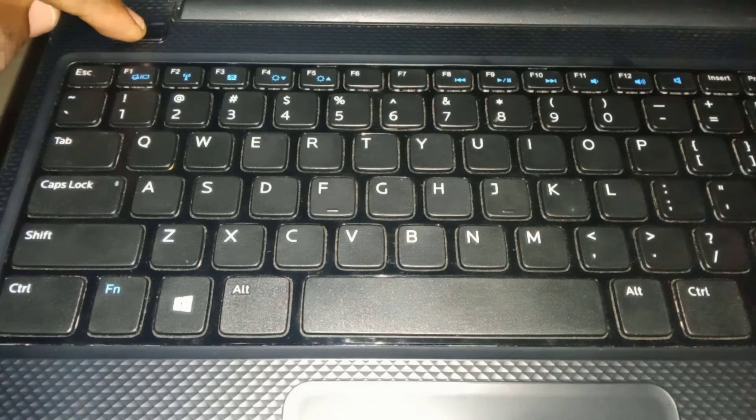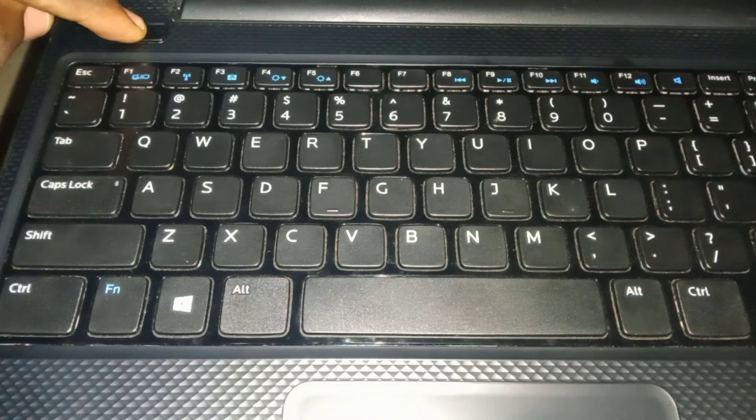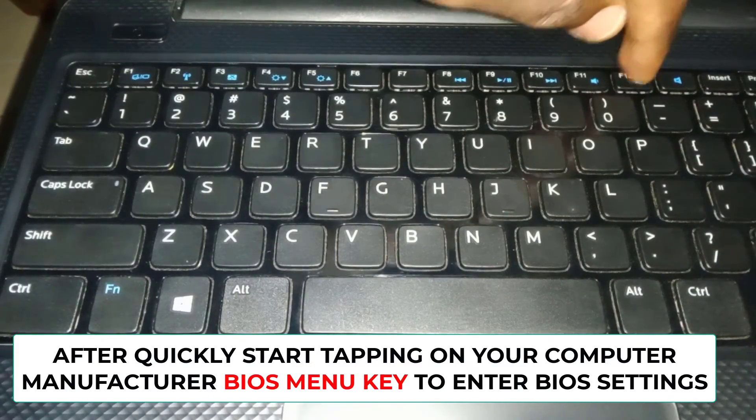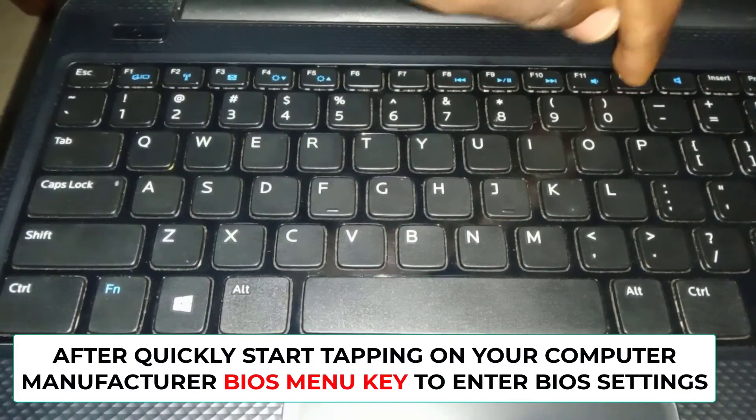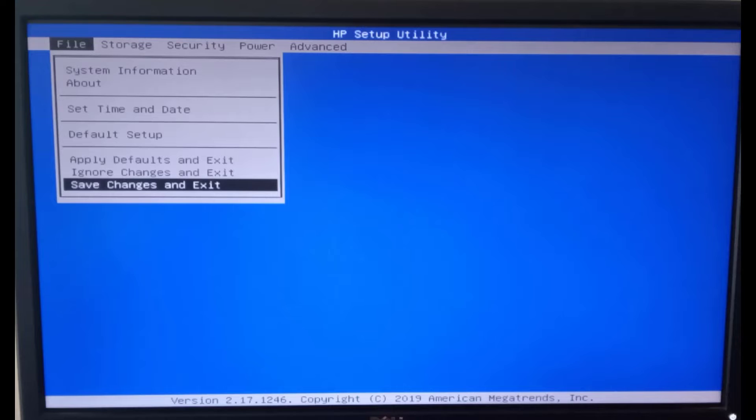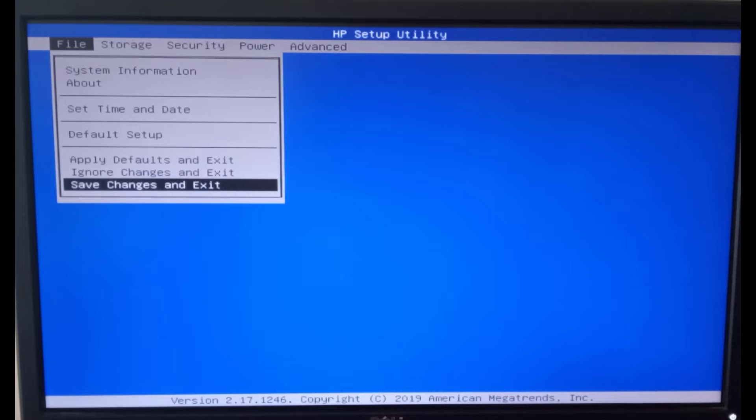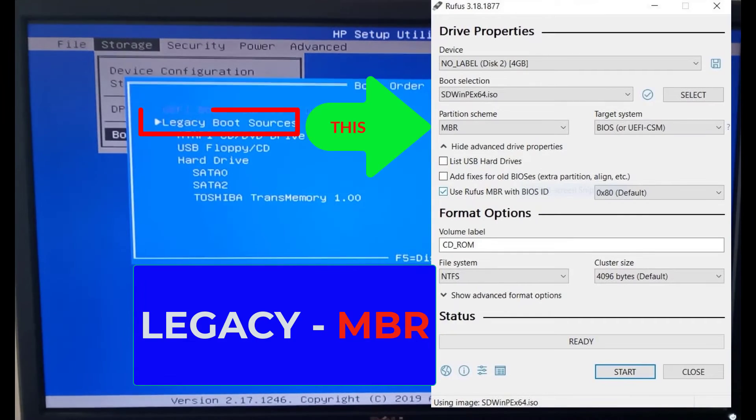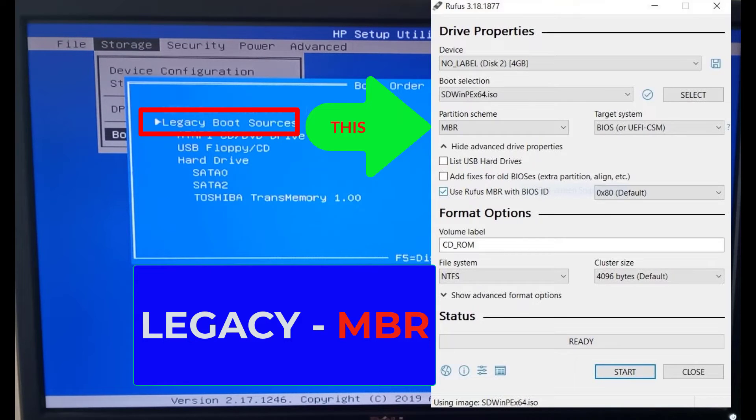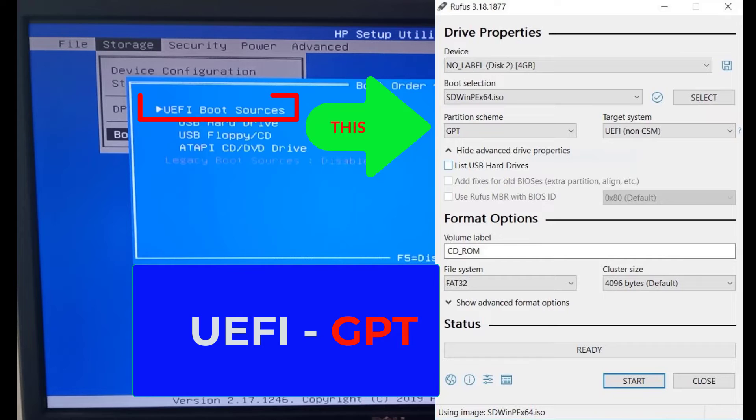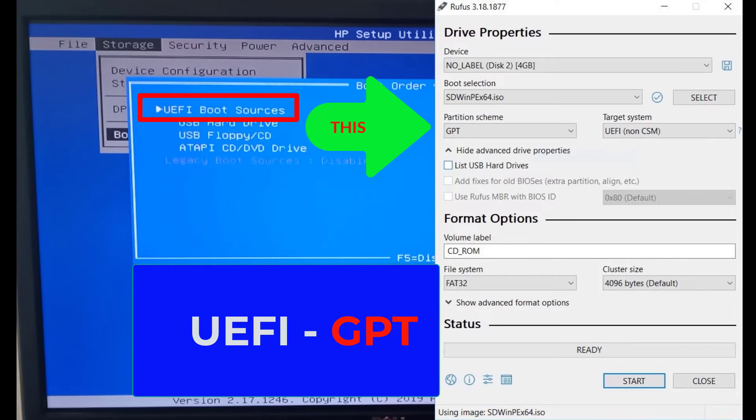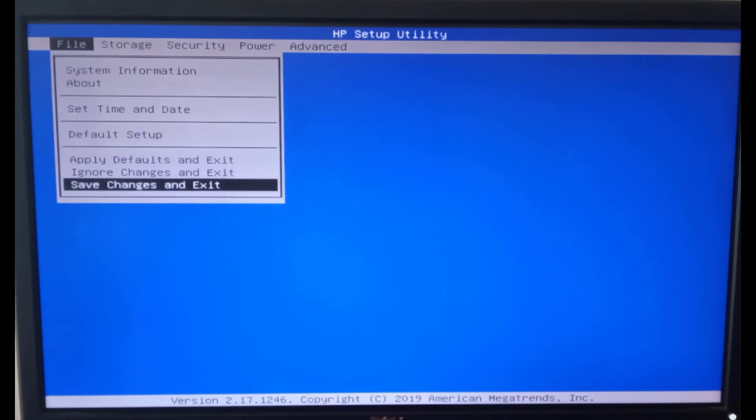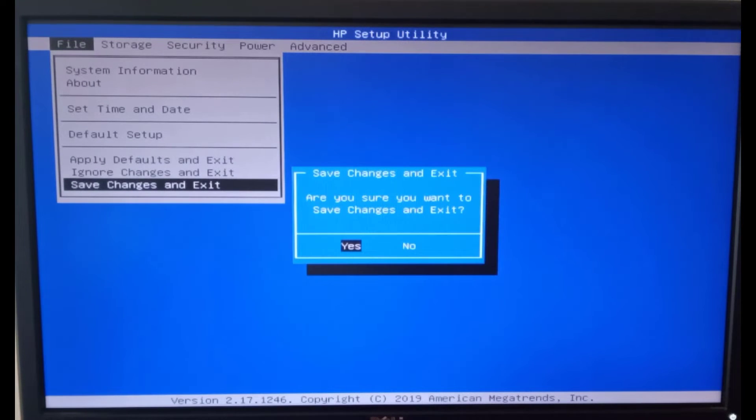Press the power button to turn the computer on. Start tapping on your computer's manufacturer BIOS menu key to enter into the BIOS settings. The BIOS menu interface may differ from one manufacturer to the other, but there will be some similarities. Choose the boot order as legacy or UEFI depending on the partition scheme you chose for Rufus. After, save the settings and exit. The computer will restart.